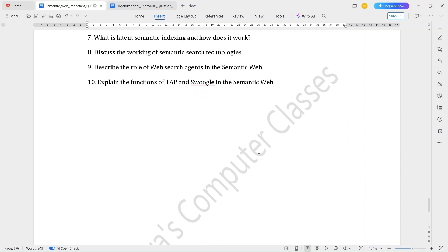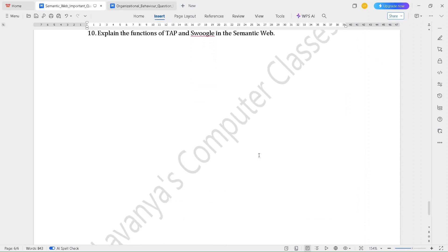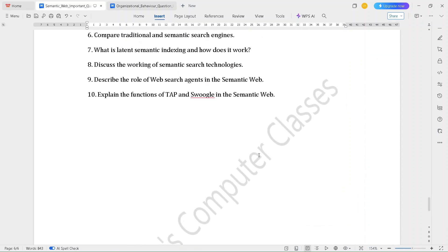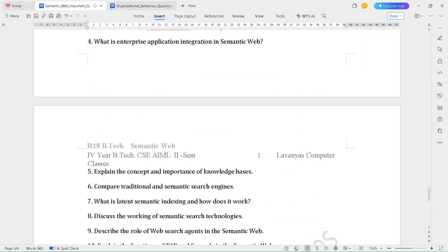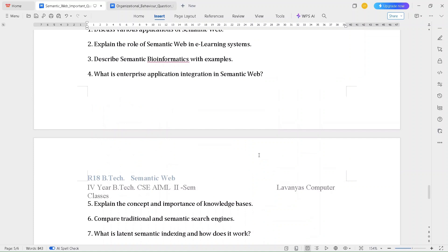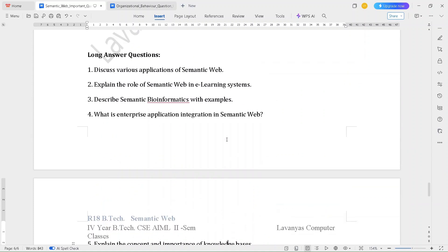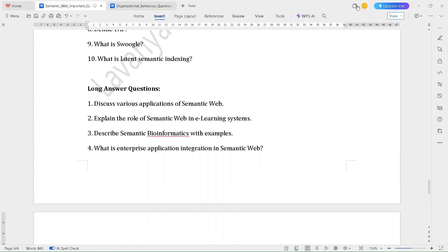These are some important questions in semantic web. Read all the questions, then we get a good score. Thank you for watching my video. If you like this video, please subscribe to my channel.